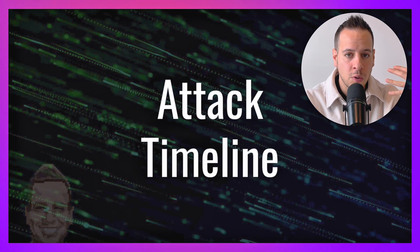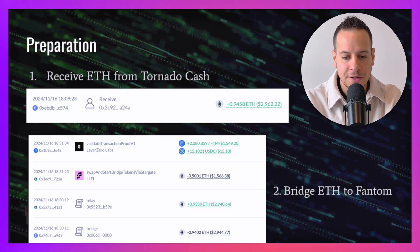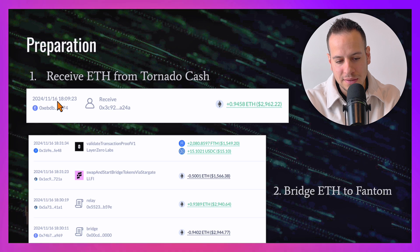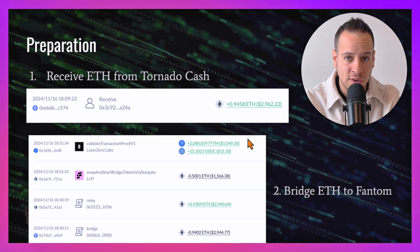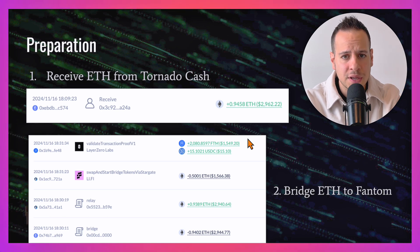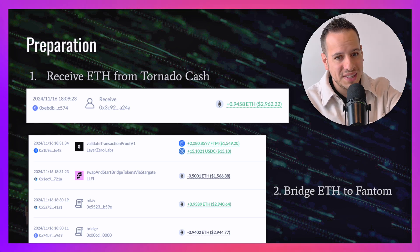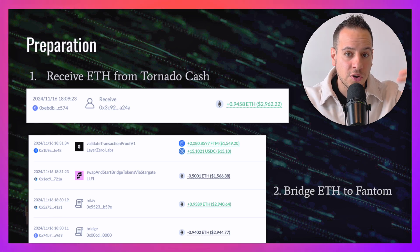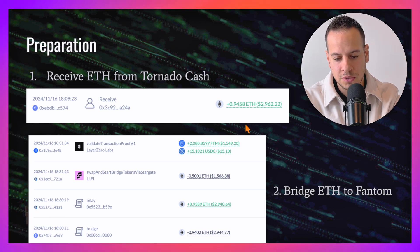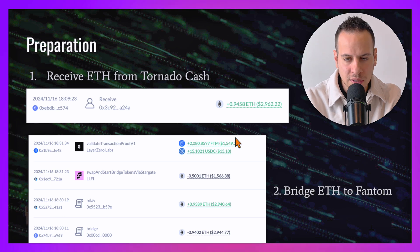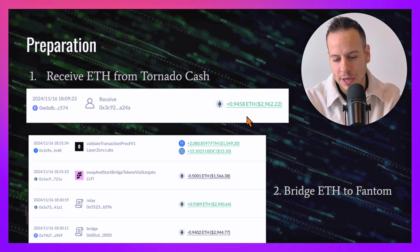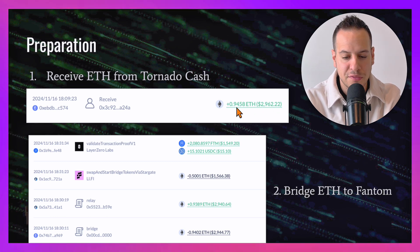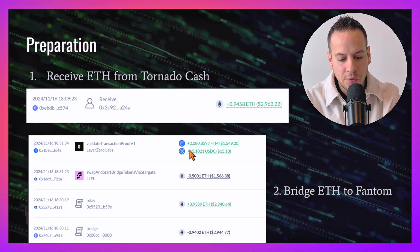Let's see the attack timeline and watch behind the scenes how the attacker operated. On November 16th at 6 PM, the attacker received some ETH from Tornado Cash. Tornado Cash is a mixing service that allows you to receive ETH from a source that is not recognizable, essentially allowing you to hide yourself and operate from the shadows. This wallet was funded with approximately one ETH from Tornado Cash.